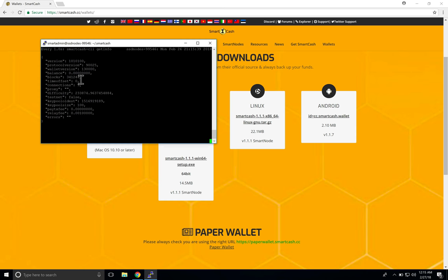Watch the blocks counting up. Once they stop incrementing dramatically and sit at one number, that's the latest block and you're synced. Then go to your desktop wallet and start it. Make sure the protocol version — the old wallet shows 90024 — updates to 90025. Once you click 'Start Alias' and enter your password it should update to 90025 and go into a pre-enabled state.